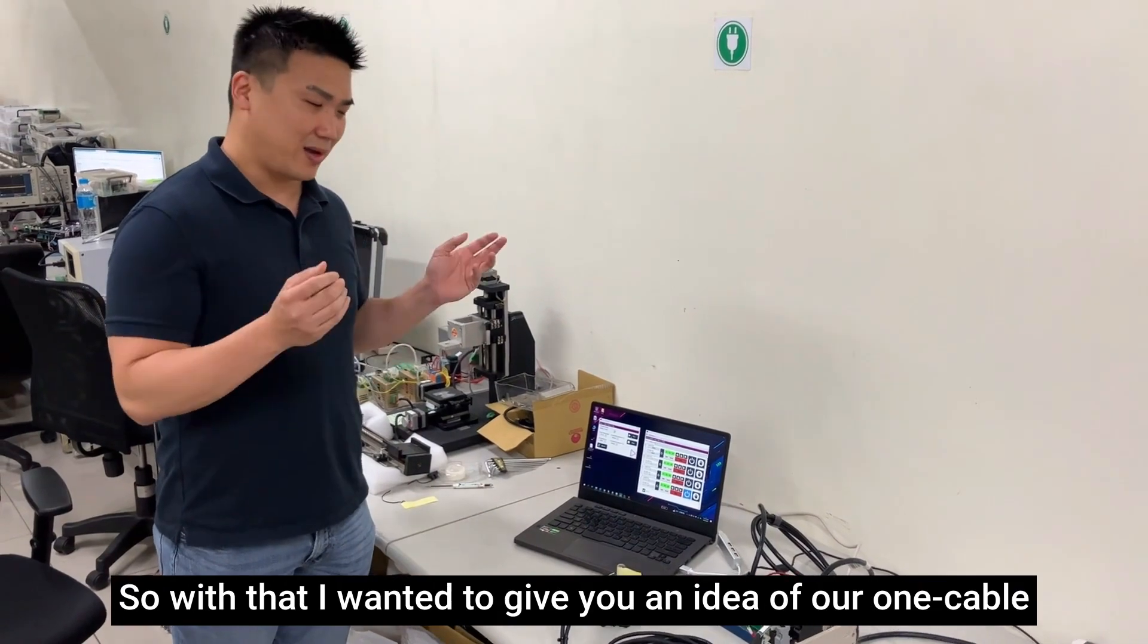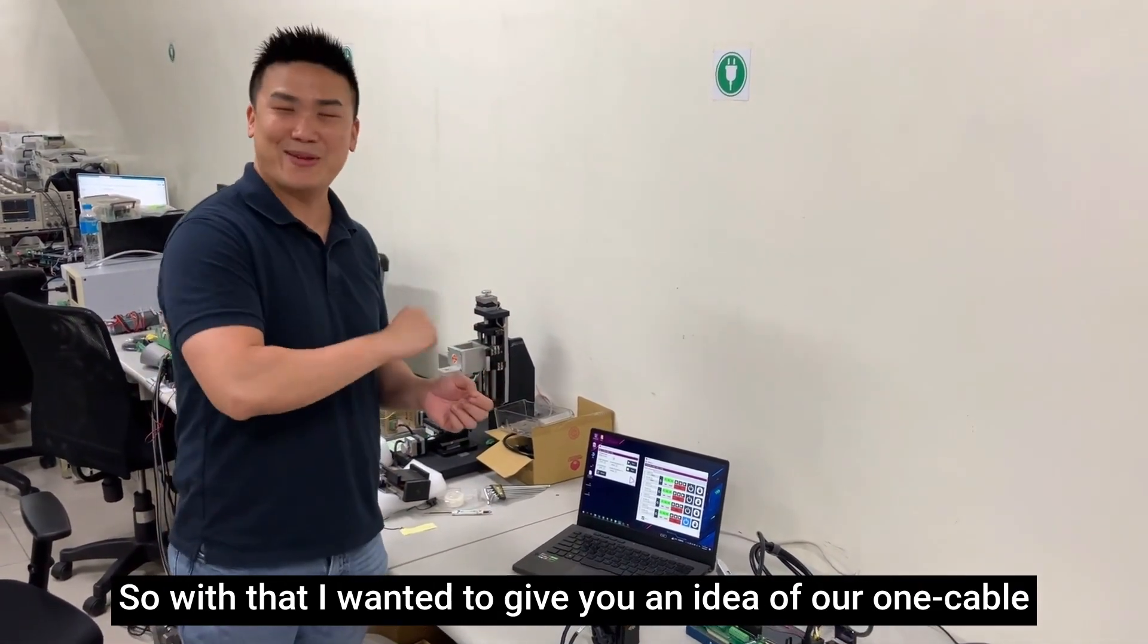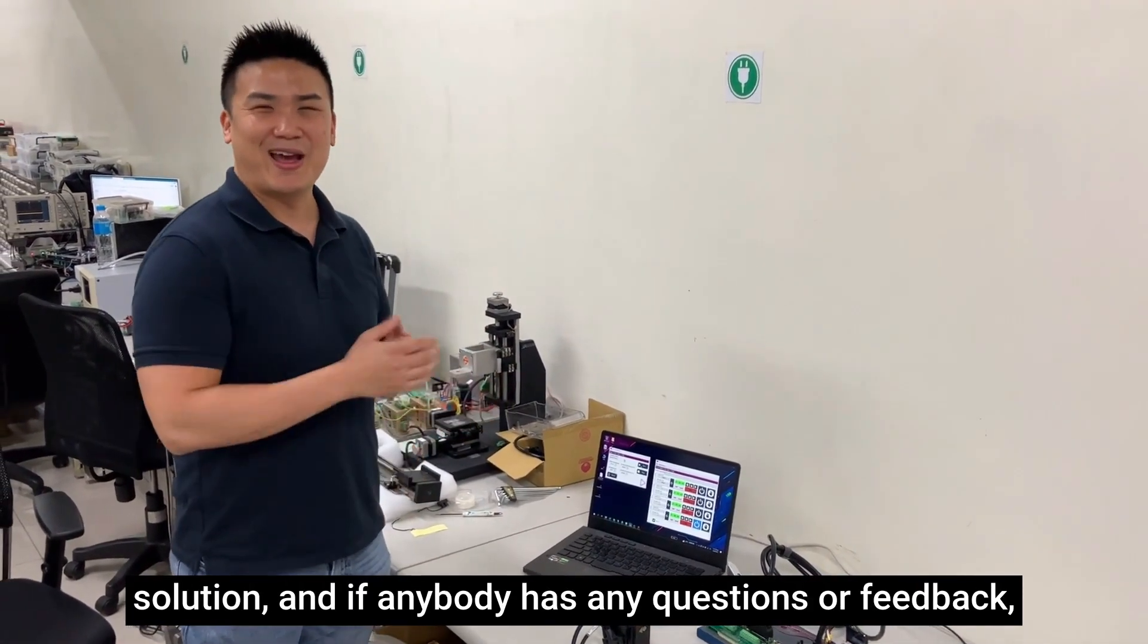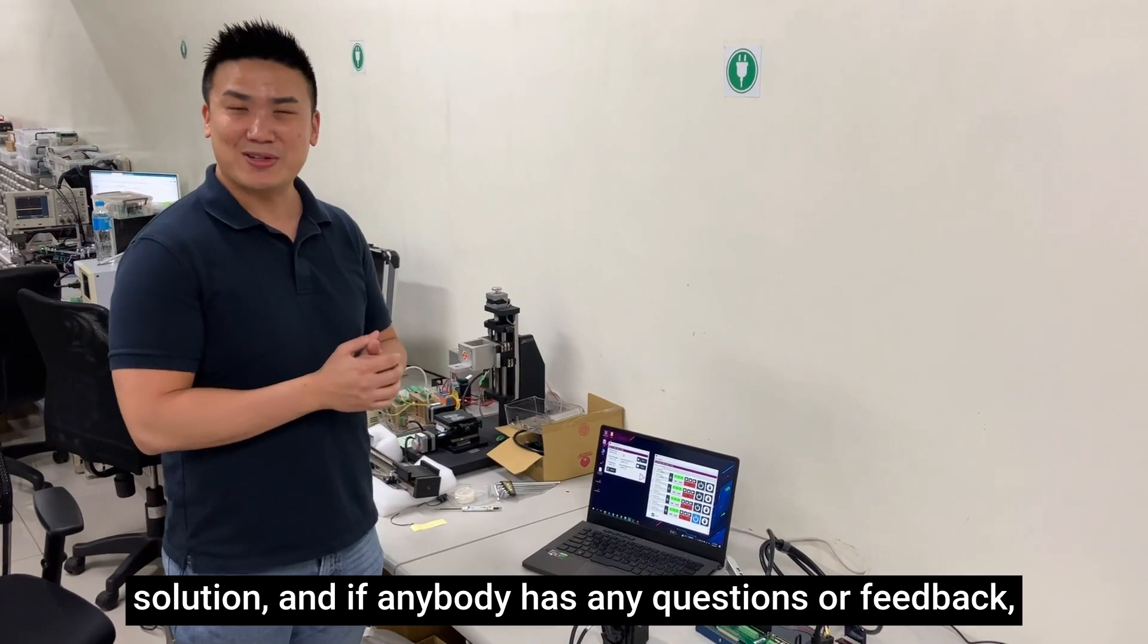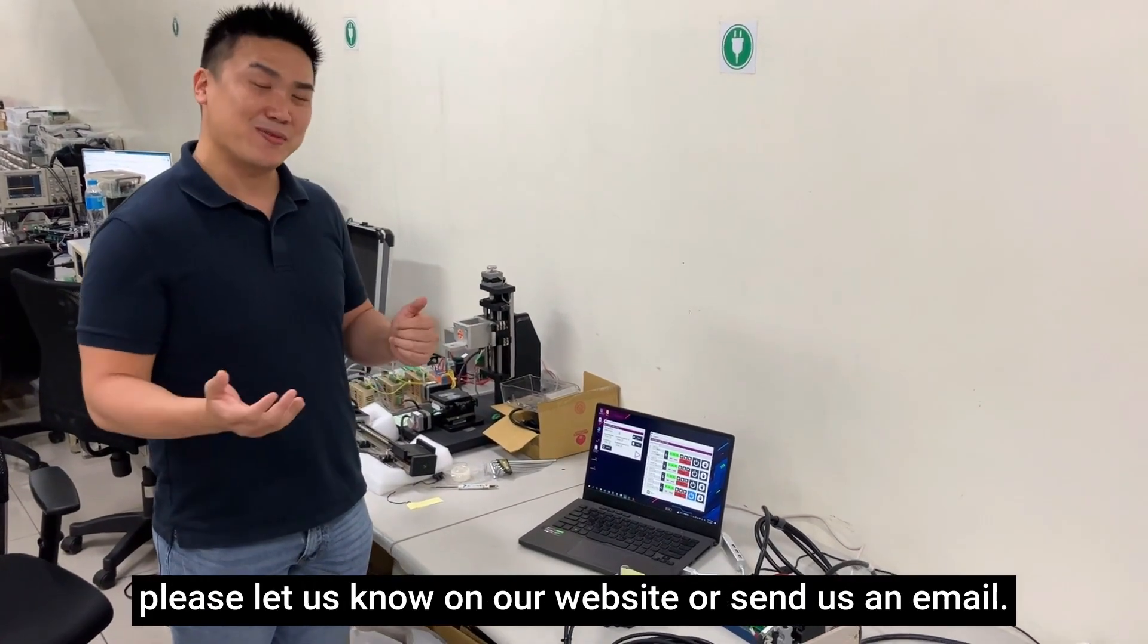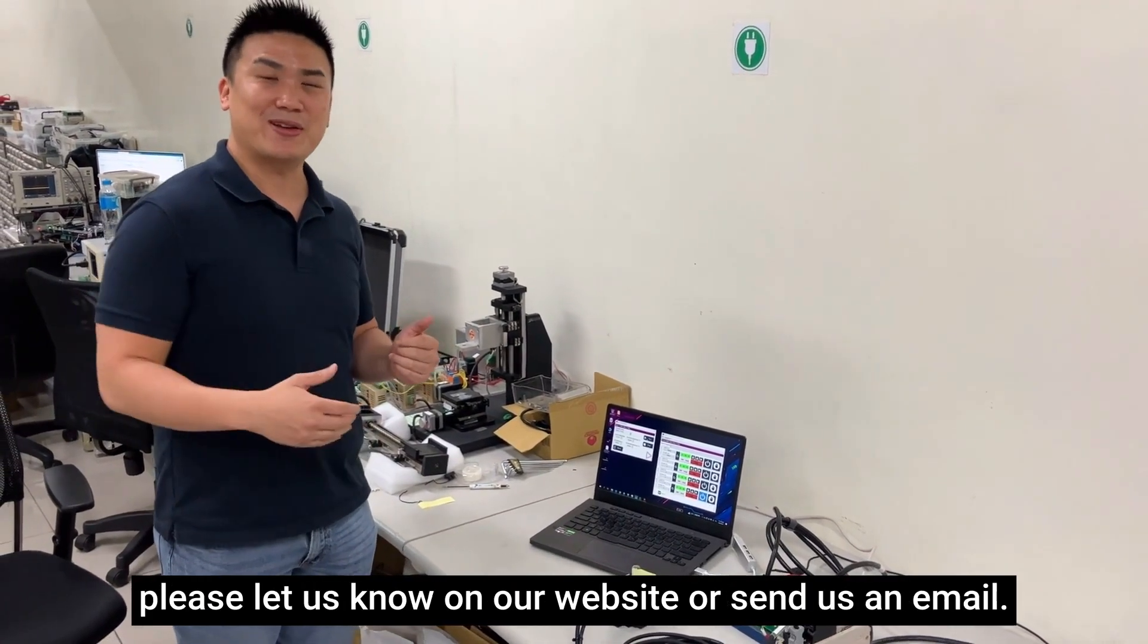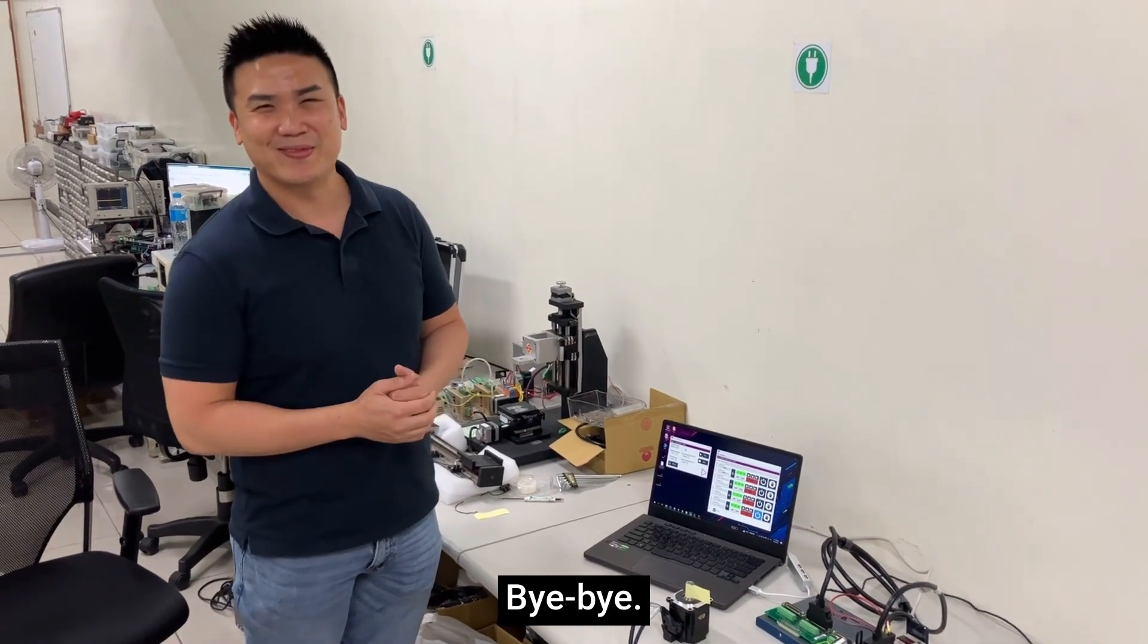So with that, I wanted to give you an idea of our one cable solution and if anybody has any questions or feedback, please let us know on our website or send us an email. Thank you. Bye-bye.